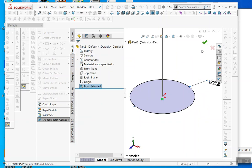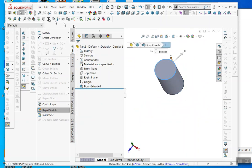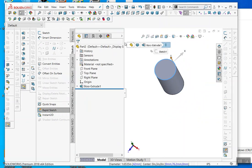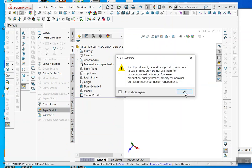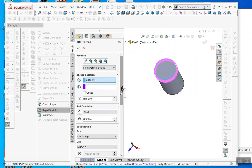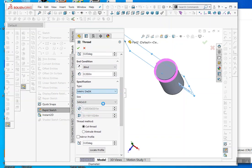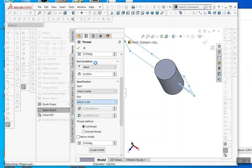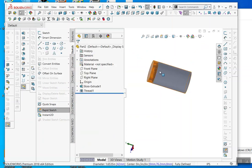Now we'll insert a thread profile on this section. Go to Insert > Features > Thread. We want M42 by 1.5. For the thread type selection, choose Metric Die Decay — that's the one we modified — and select M42 by 1.5 DK. Confirm and the thread will be on there. That's it.